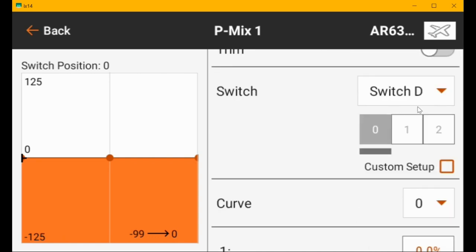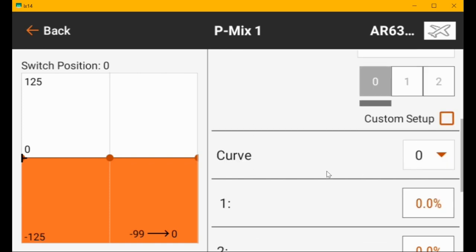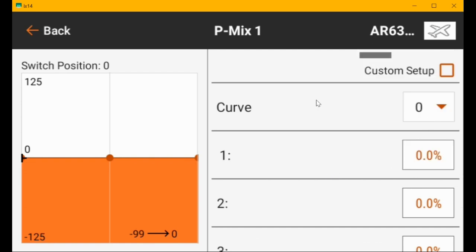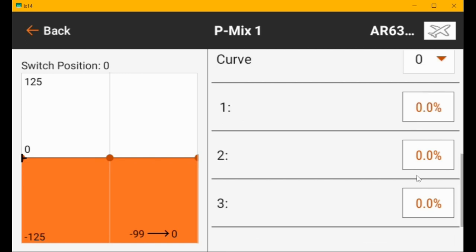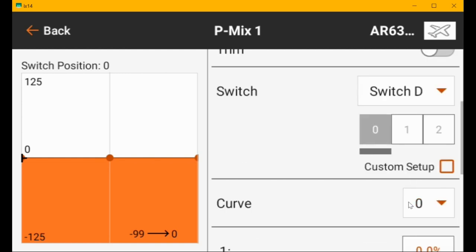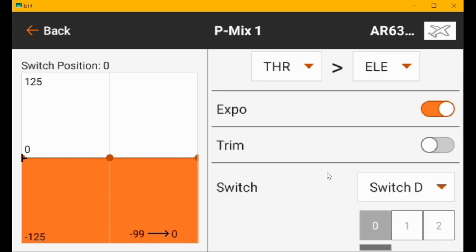Switch D, which is a flap switch, and we're in flaps up right now. Curve zero, curve one, curve two, and so forth. Curve zero is flaps up and everything's set to zero percent since you don't want elevator mix with the flaps up.